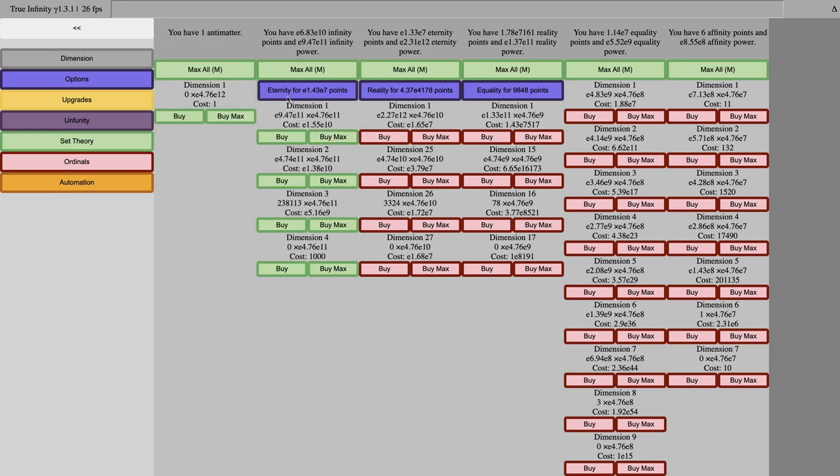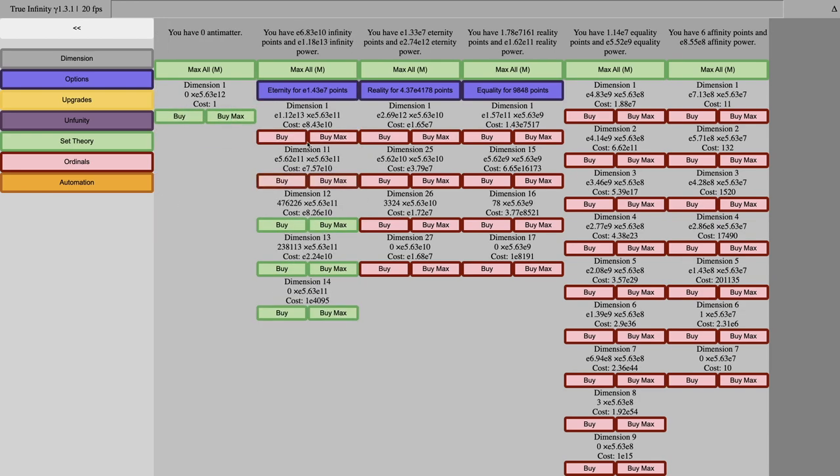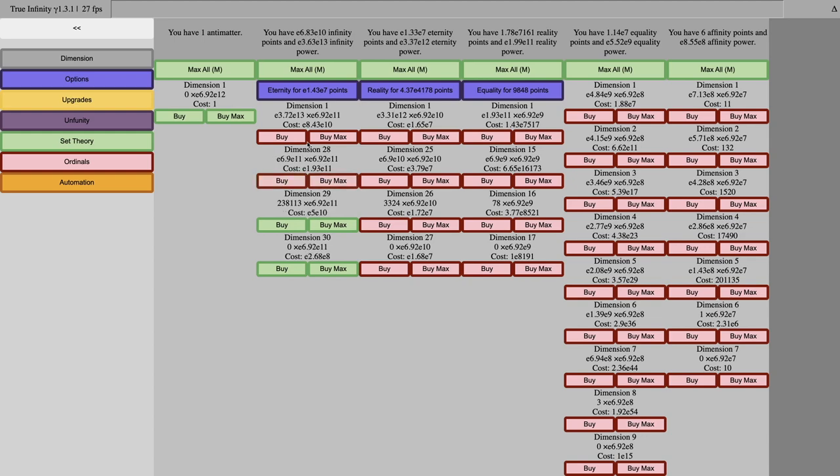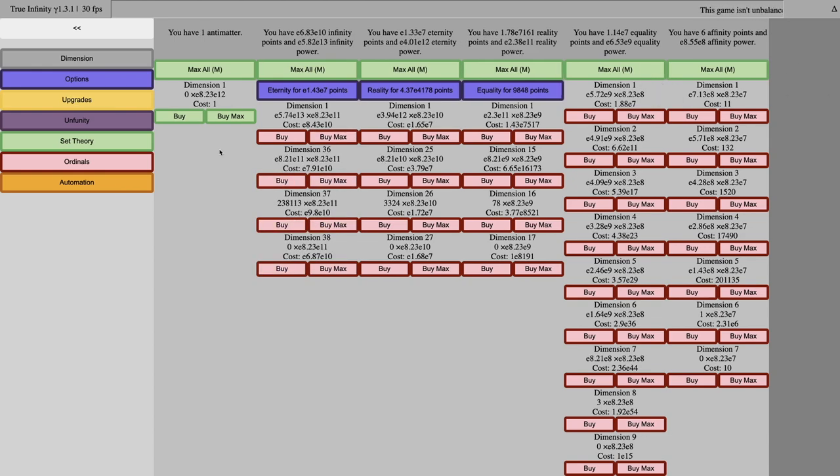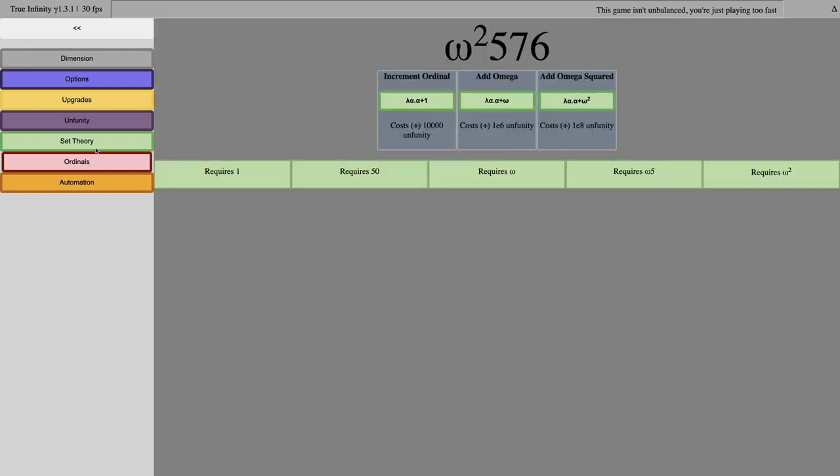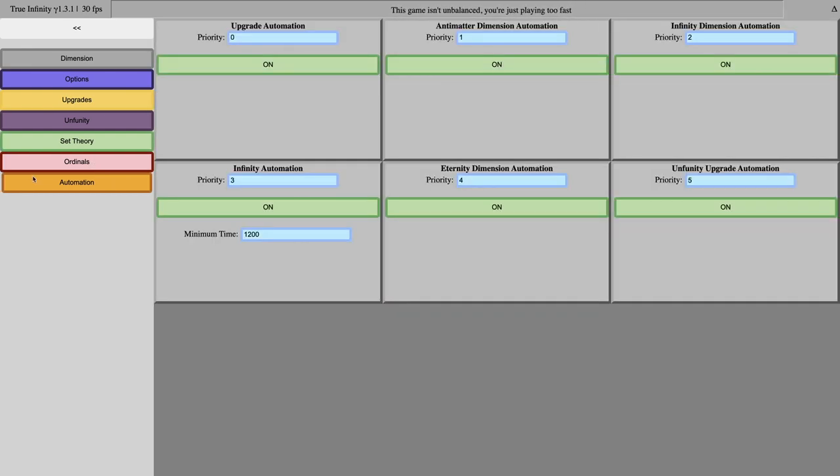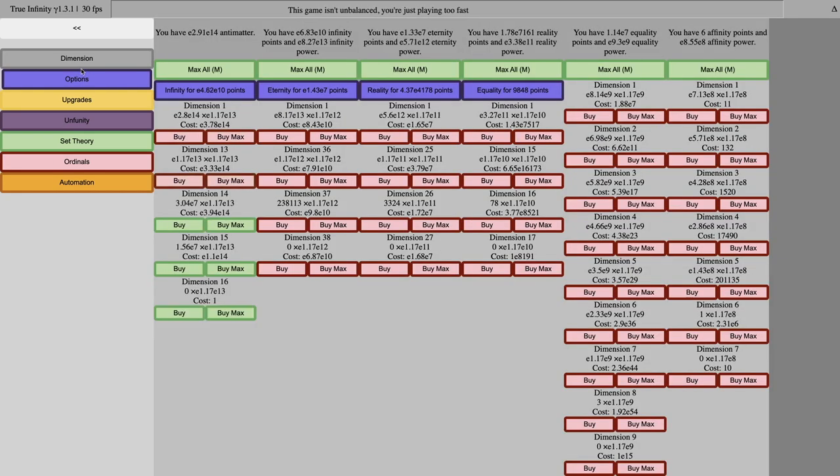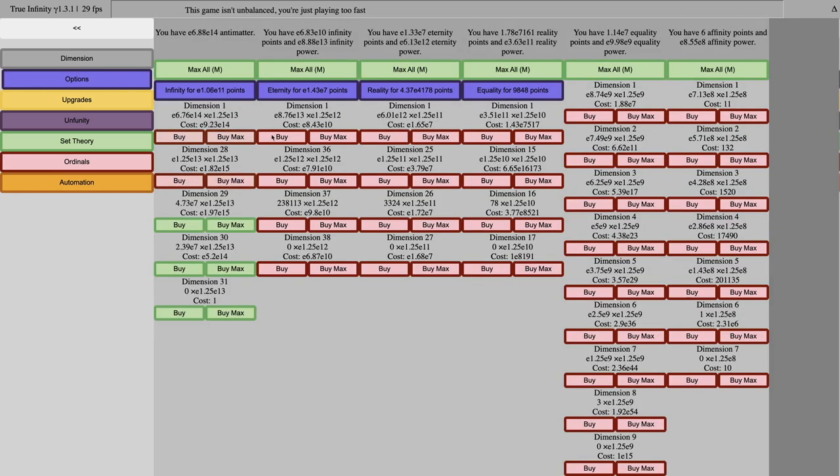But now I have every prestige currency, and a lot of power of all the prestiges. But I don't, I think there's nothing else I can do at this point. I really feel like I've reached the end. I'm actually going to go to the Discord and see if this is the end.